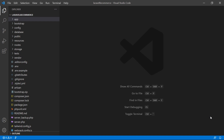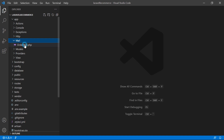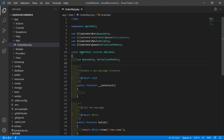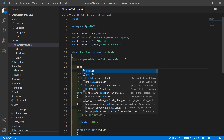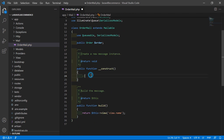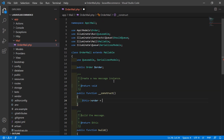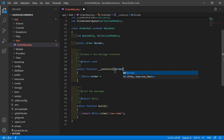Now switch to the project and go inside the app directory, then Mail, and from here let's open the OrderMail.php file. Inside this file, just go inside the class and here let's create an object of order. Write here: public Order $order, then inside the constructor, assign $this->order equal to the $order parameter passed in.